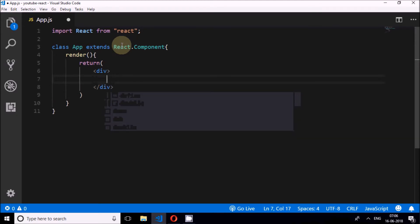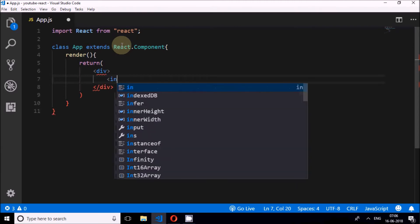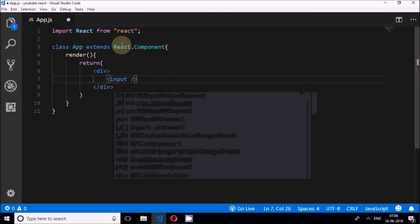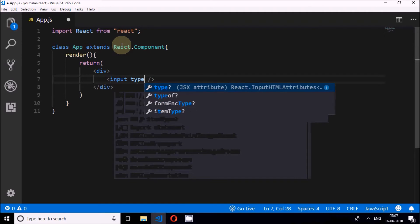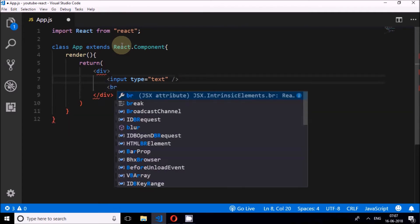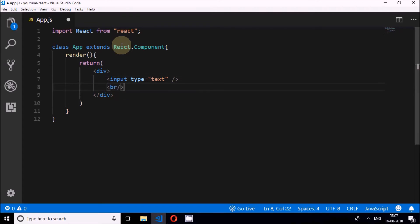Inside the div I will write the first input element, close it, and set its type to text. Then I'll add a BR element below it.